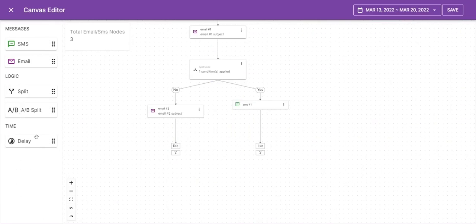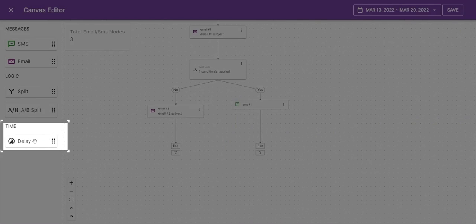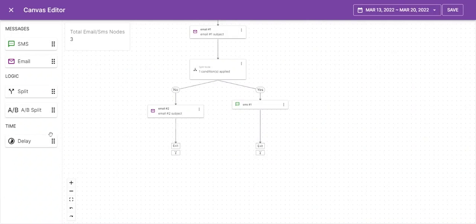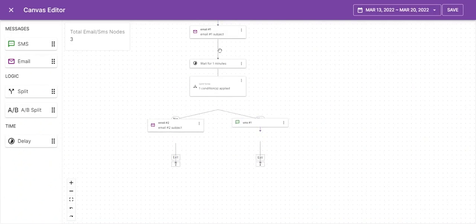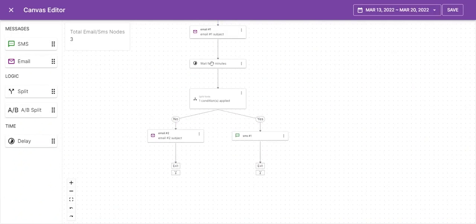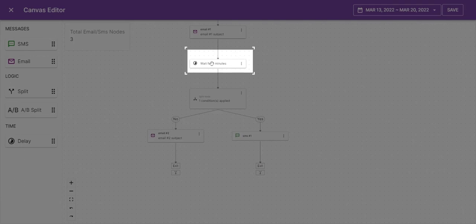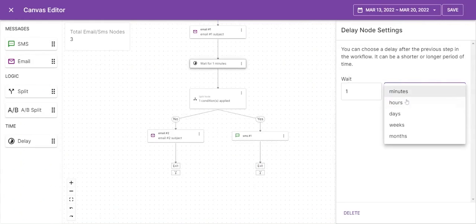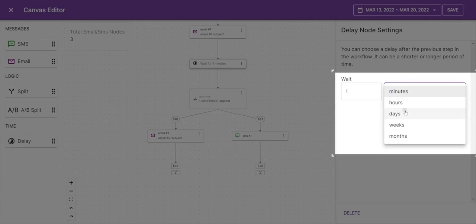Set a message delay time between different emails or SMS. Delay time can be in minutes, hours, days, weeks or months.